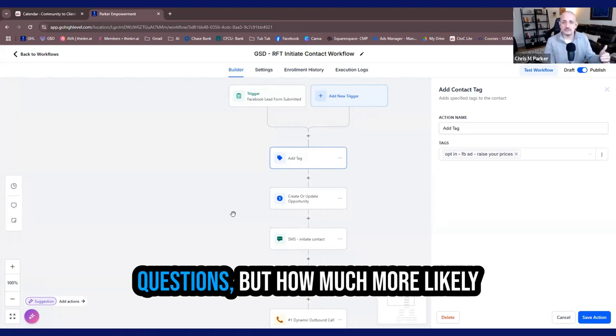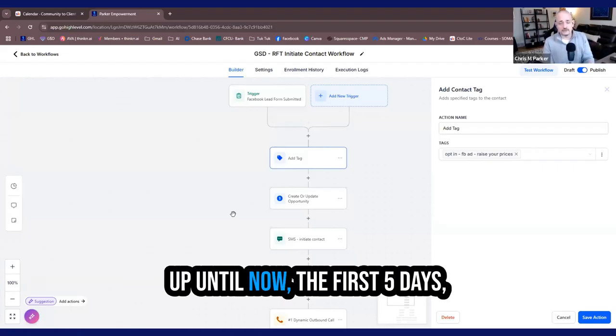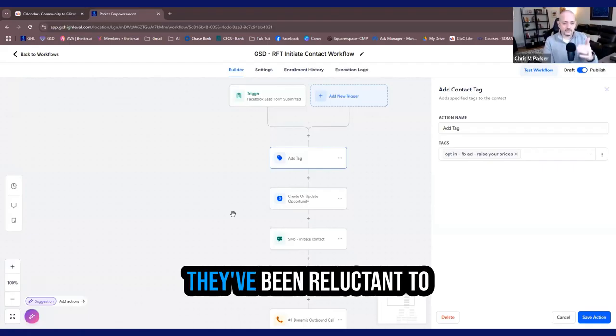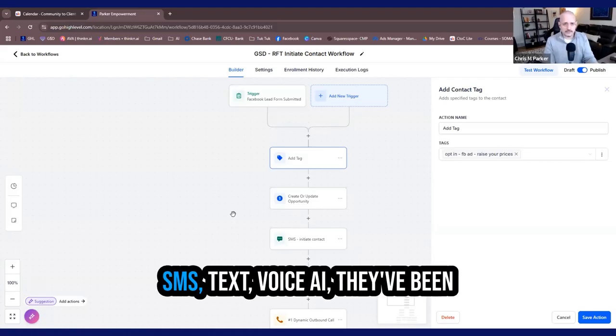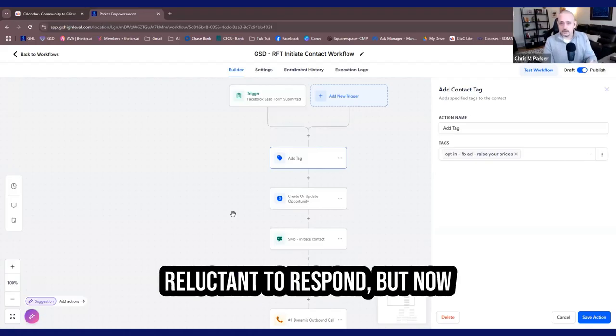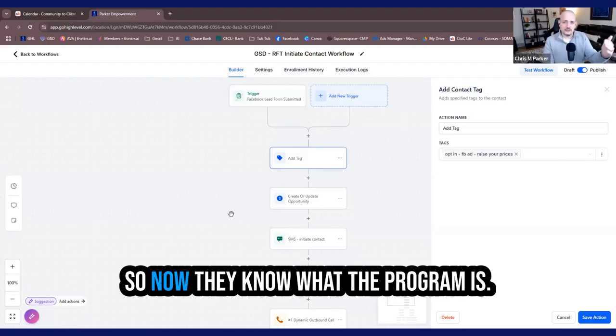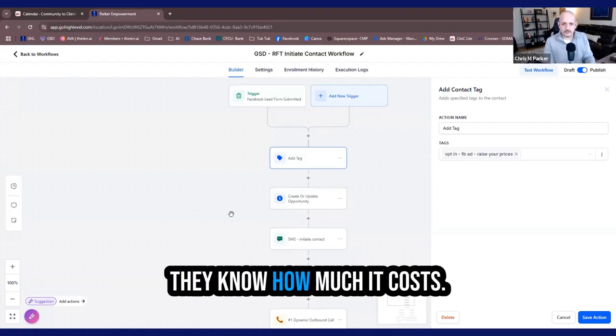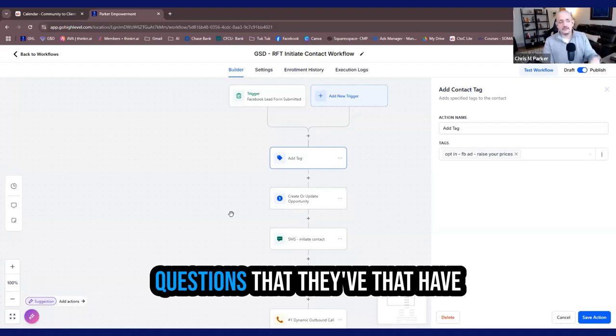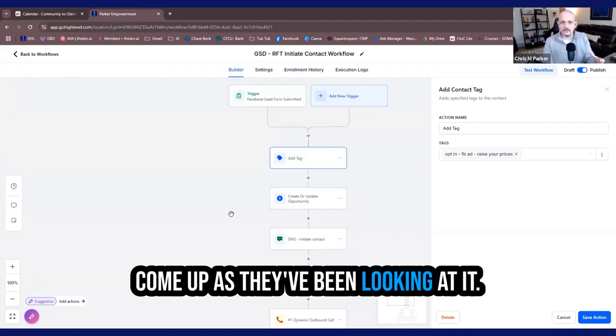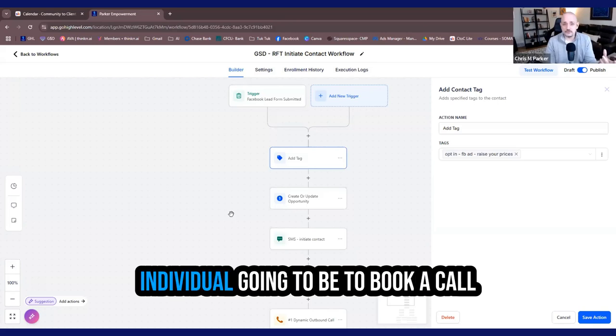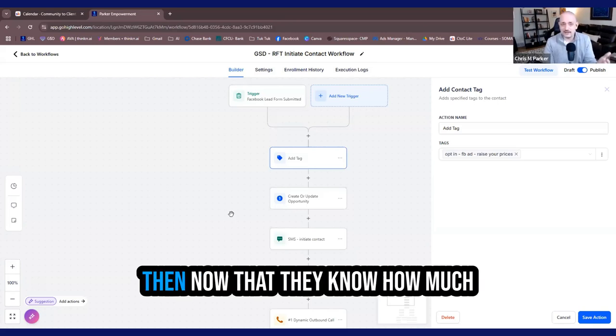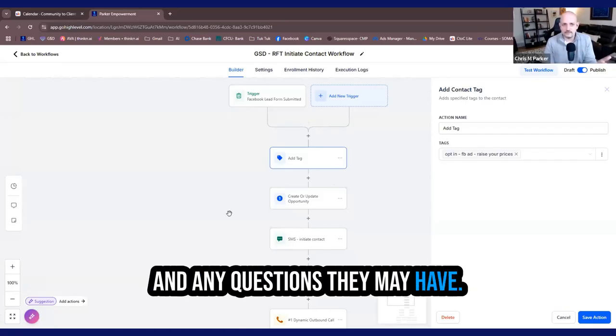Now they can get it on their own time. They can read about it on their own time. And they can already be pre-sold if they reply back saying, I'm in or I have questions. But how much more likely is that person to book a call with me? Up until now, the first five days, they've been reluctant to answer any of my approaches, SMS, text, voice AI. They've been reluctant to respond, but now they've said, yeah, send me the Google doc. So now they know what the program is. They know how much it costs. Now they've got a predefined list of questions that have come up as they've been looking at it.